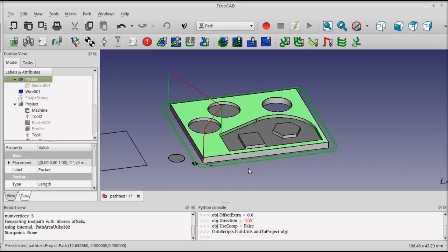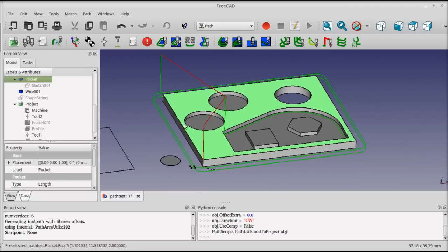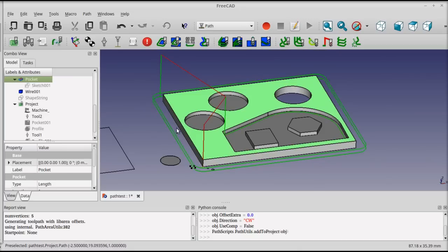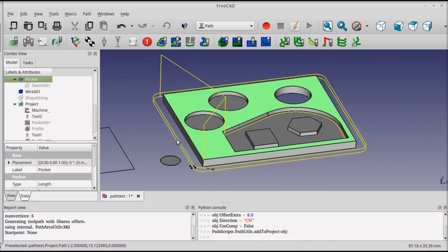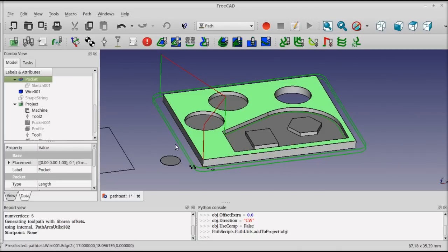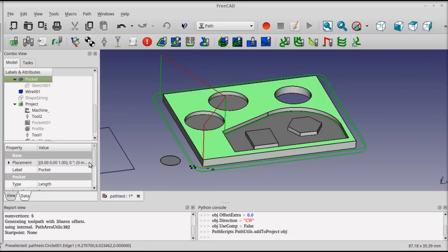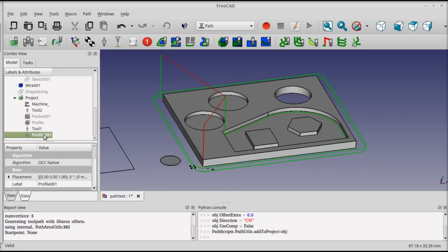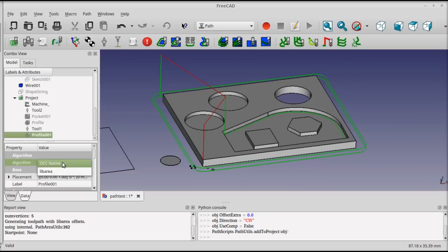For a profile operation like this, what we'd really like to do is to leave some holding tabs in place to keep the material from breaking loose when the cutter finishes. That isn't possible with the OCC profile operation, but LibArea does have a feature to do it. The first thing I would do is select the profile operation and switch to LibArea.